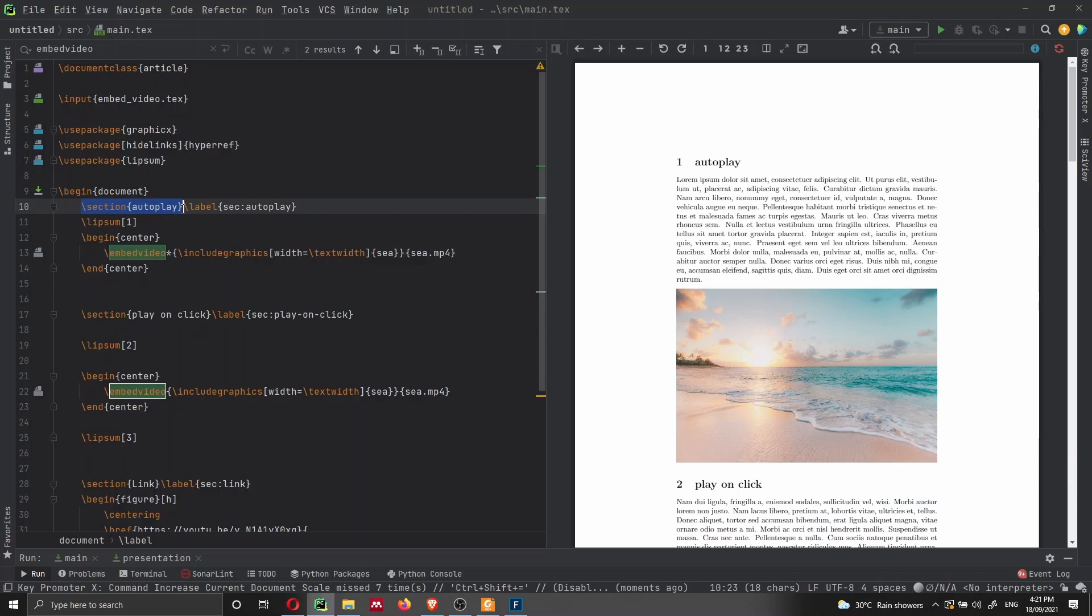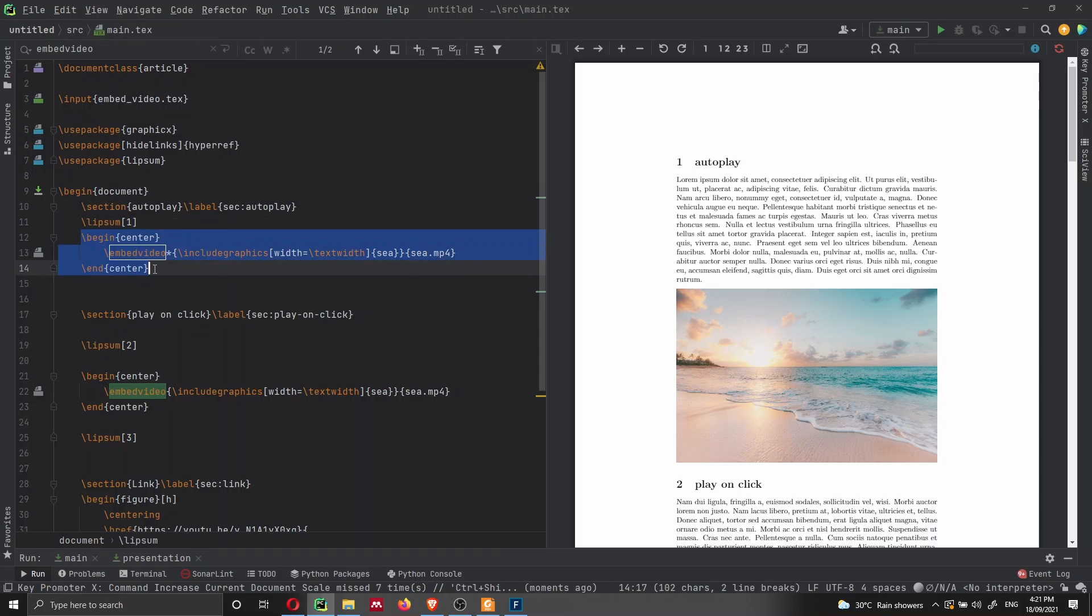So let's see what we need to write and what we need to do to embed a video inside our PDF. We just have to create a begin document, then we have a section, nothing crazy here with a label, then we have just some text.